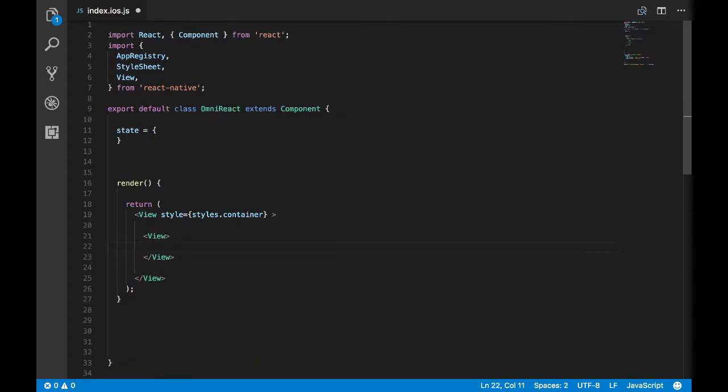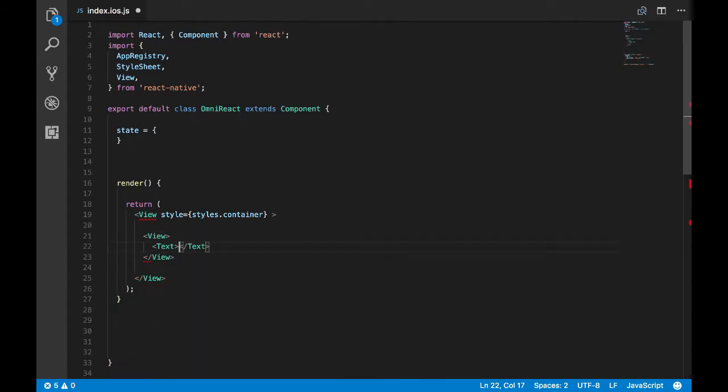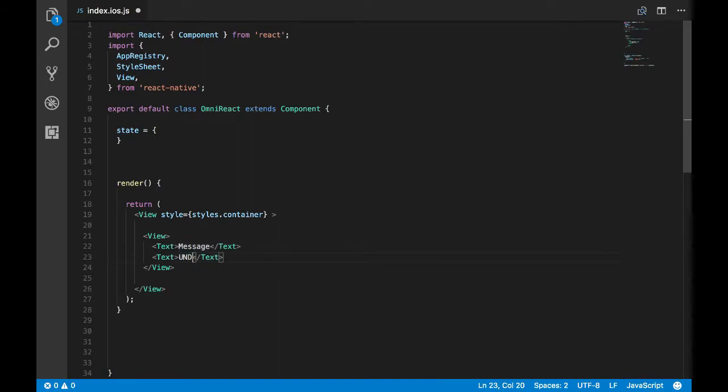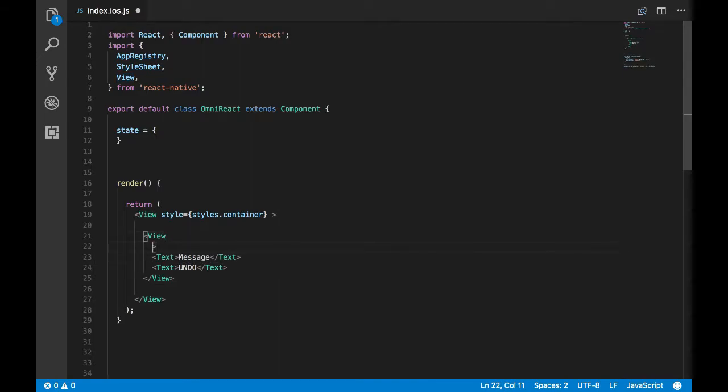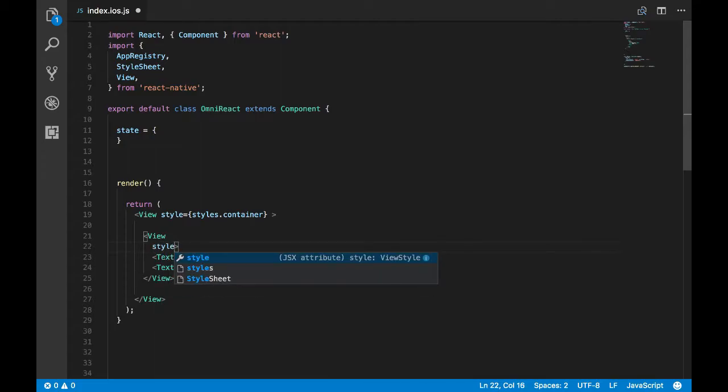Let's add two texts. This is the message which we're going to show the user, and this will also contain another text called action text, and it could be undo, delete, or save for instance.